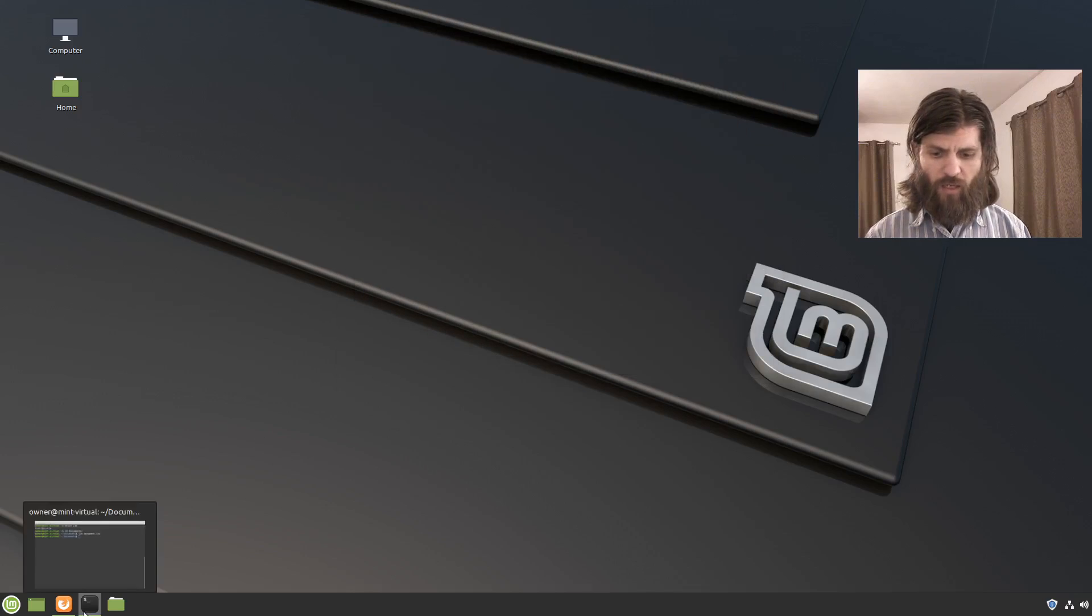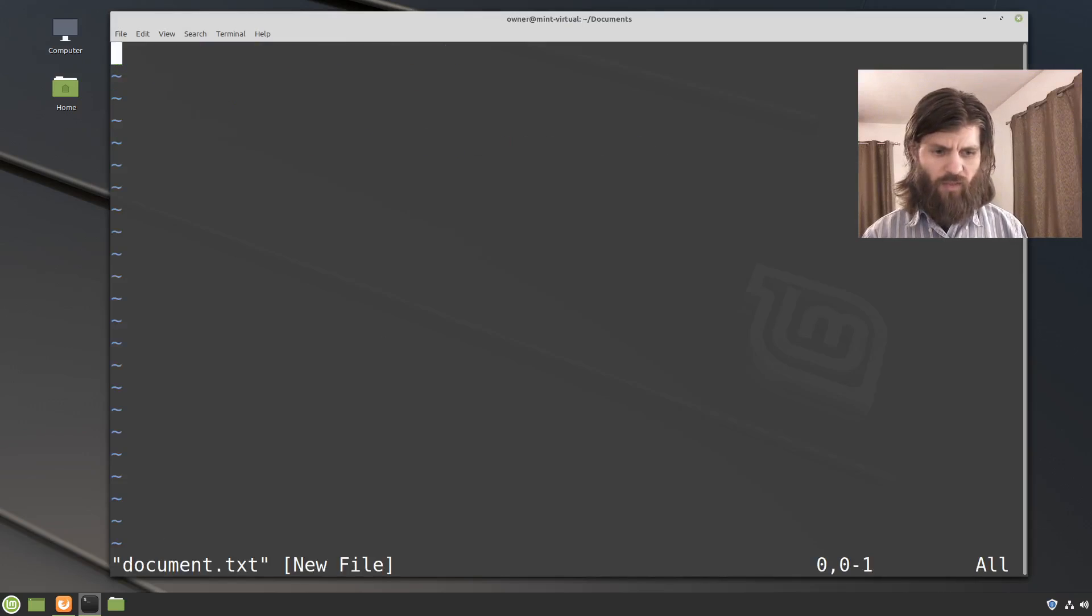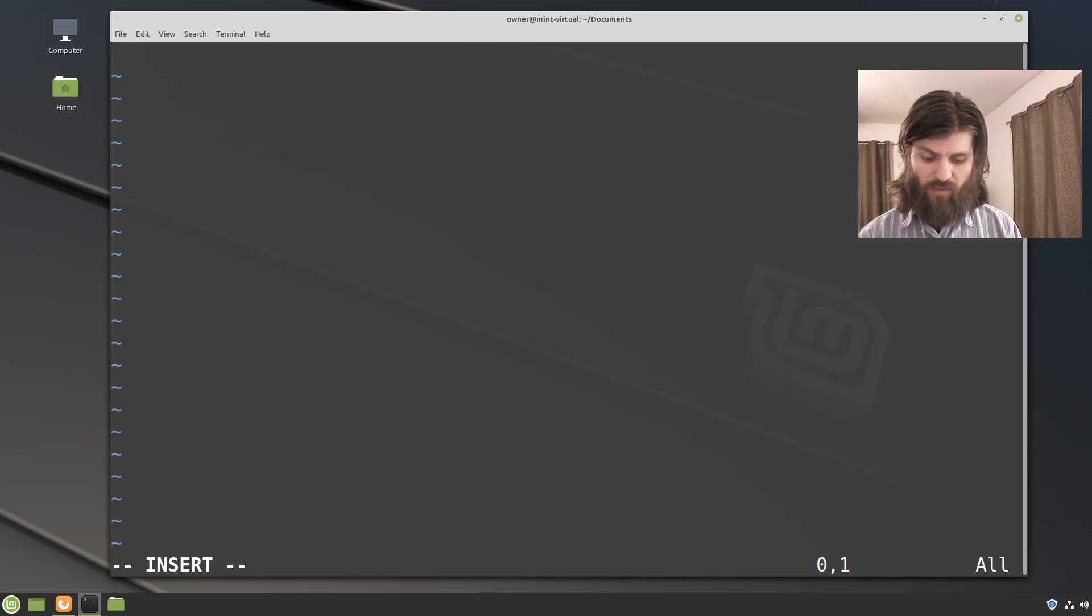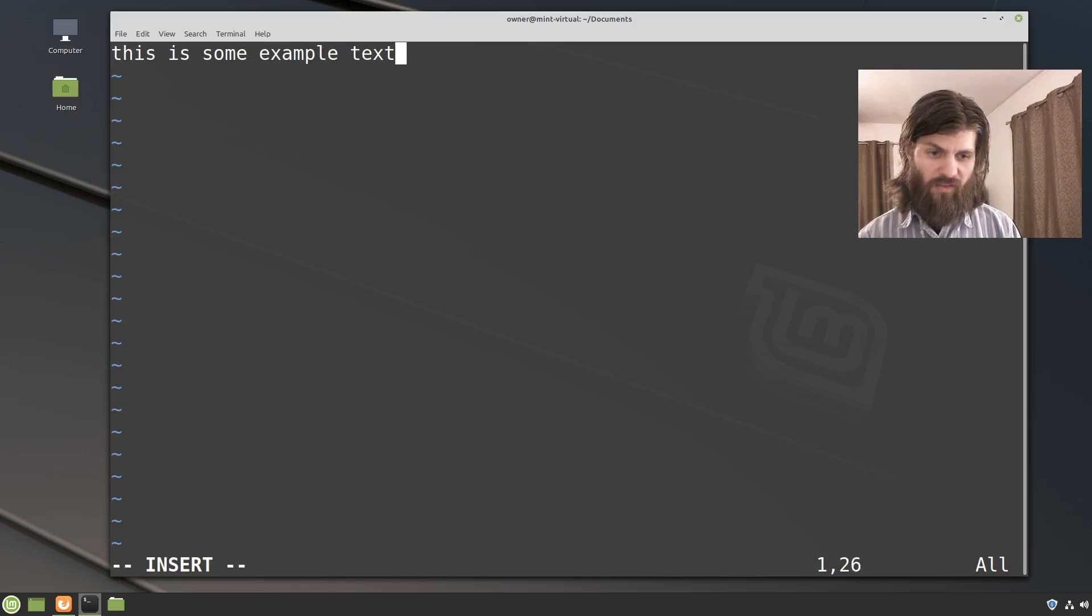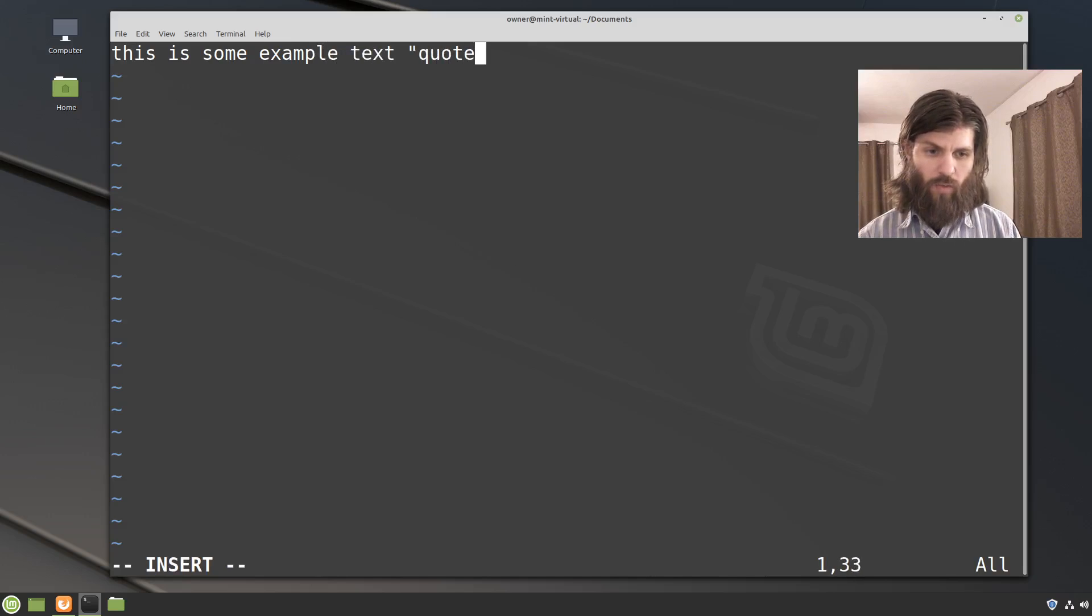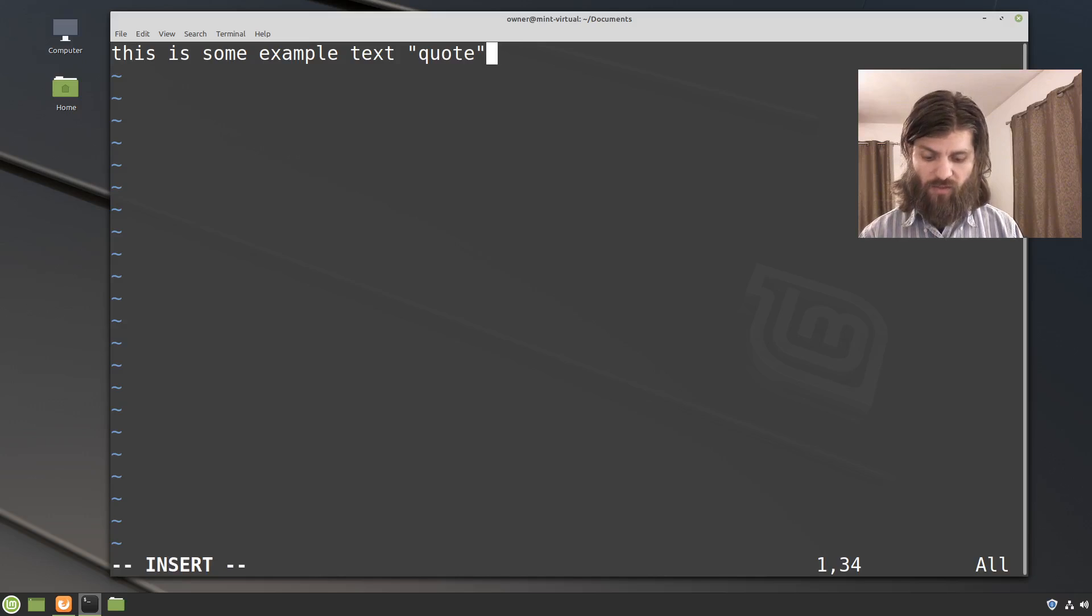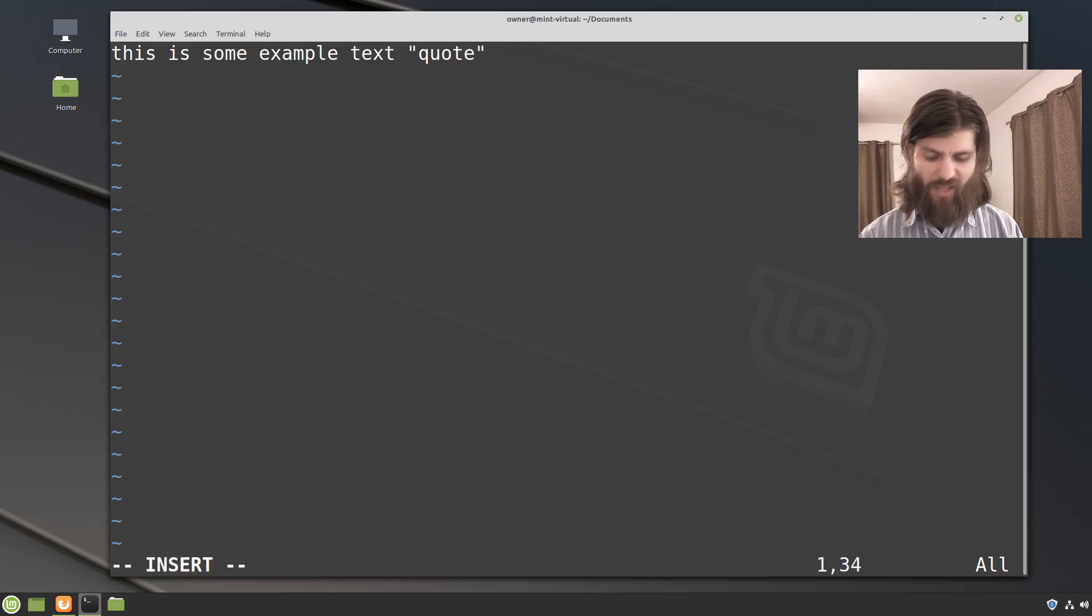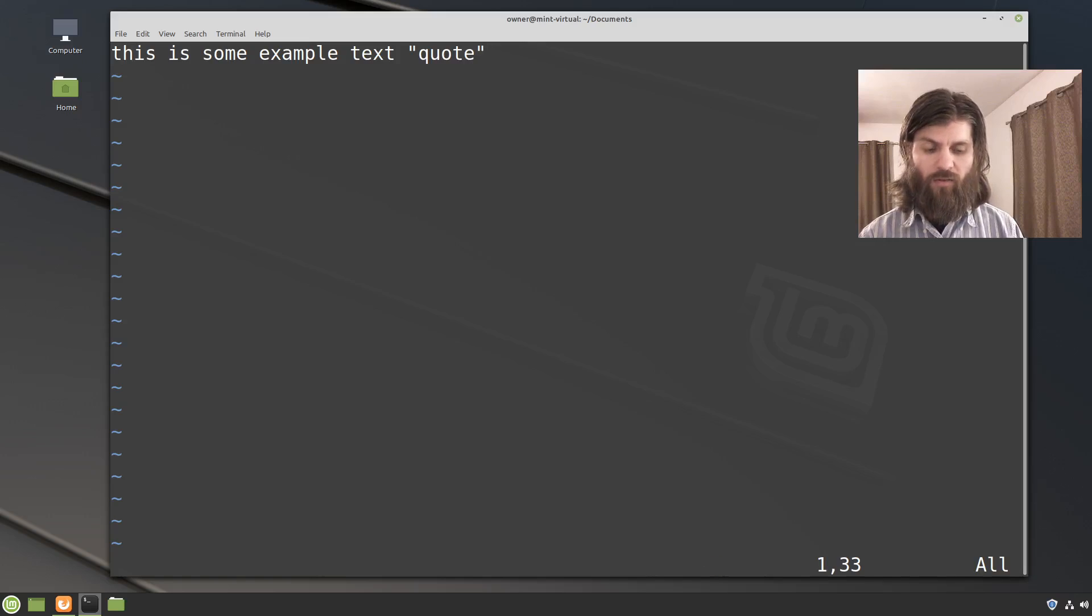Now when we go back to vim I can do vim documents. And now when I can insert and then I'm going to, this is some example text. And I'm just going to add a quote and then instead of reaching up and pressing the escape key I'm just going to put my pinky over to the left and press the caps lock key which gets me out of the insert mode.